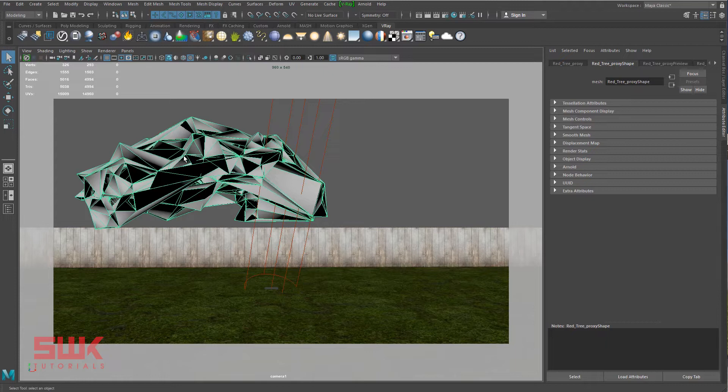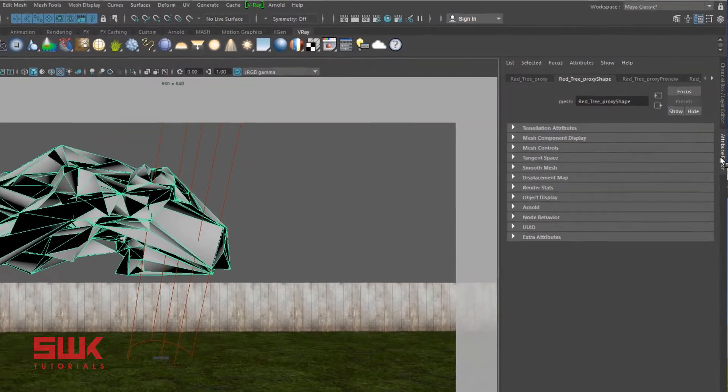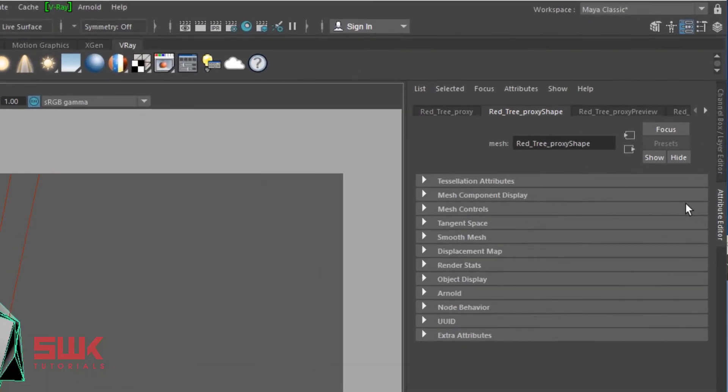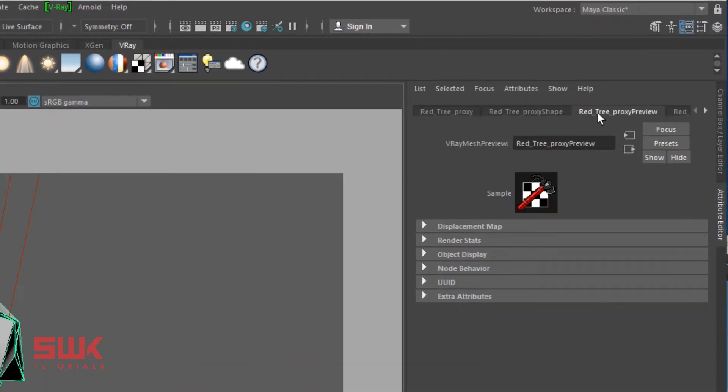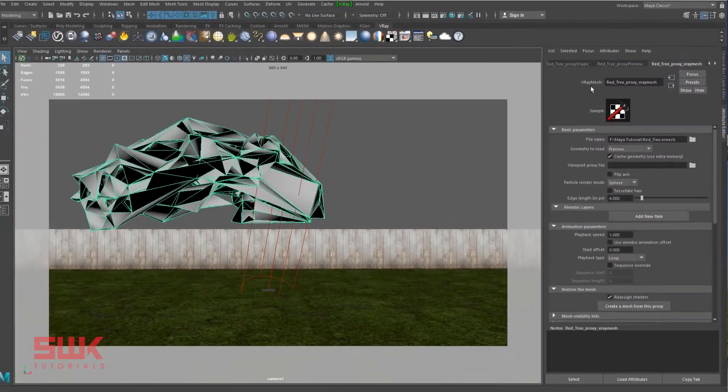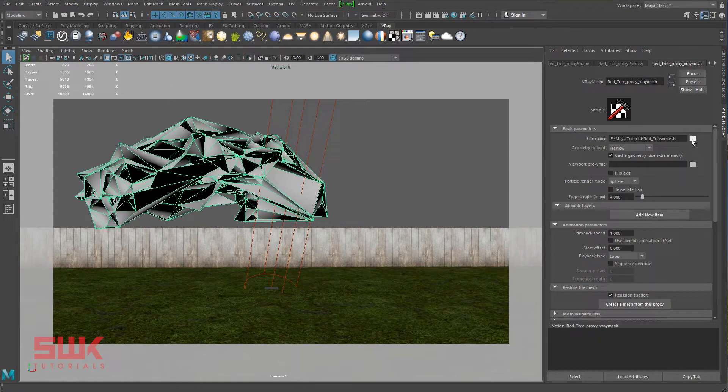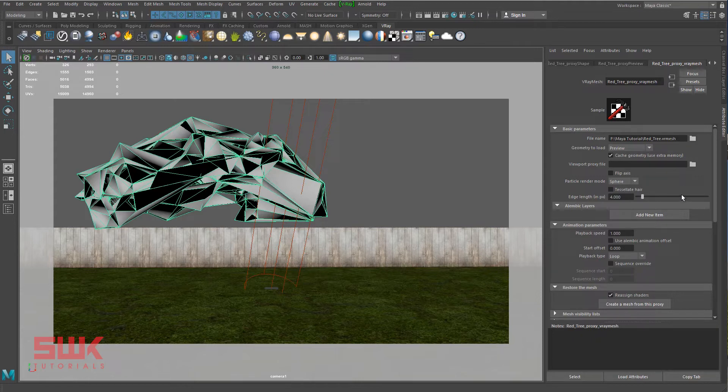Select this mesh and go to your attribute editor by pressing Ctrl A or whatever method you like. Go to the VR mesh tab. That's my VR or VRay mesh tab. I can change the file from here if I want to change or go with some other VRay proxy, but I'm happy with this one.